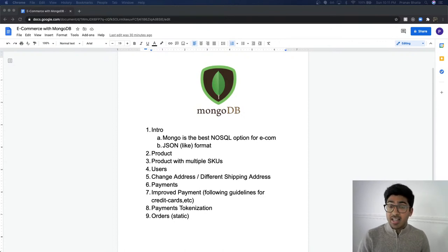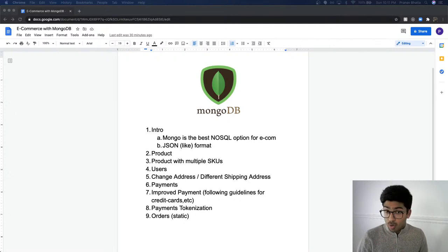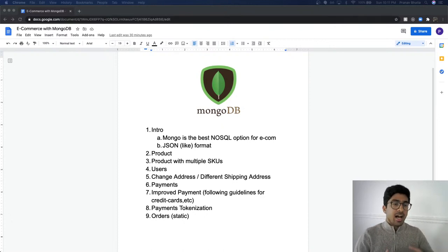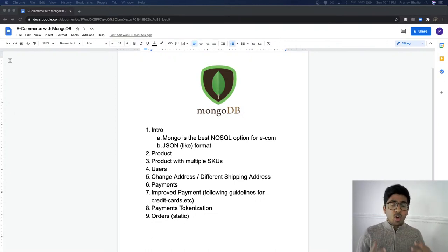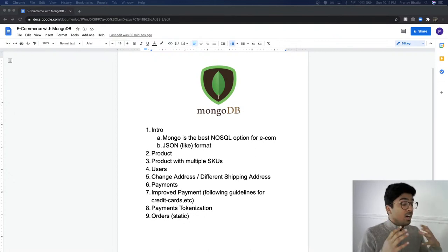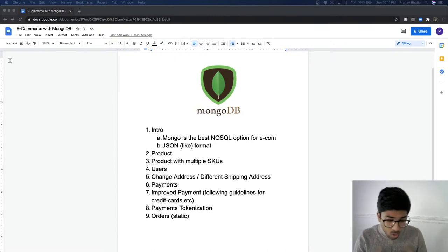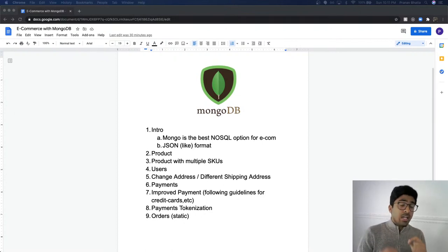If you are new to Mongo, or if you want to start an e-commerce business and are figuring out how your database should look, this is the perfect video. We will discuss why you should use MongoDB for an e-commerce website, its advantages over others, how to structure the whole database, the do's and don'ts, and the pitfalls people make and later regret.